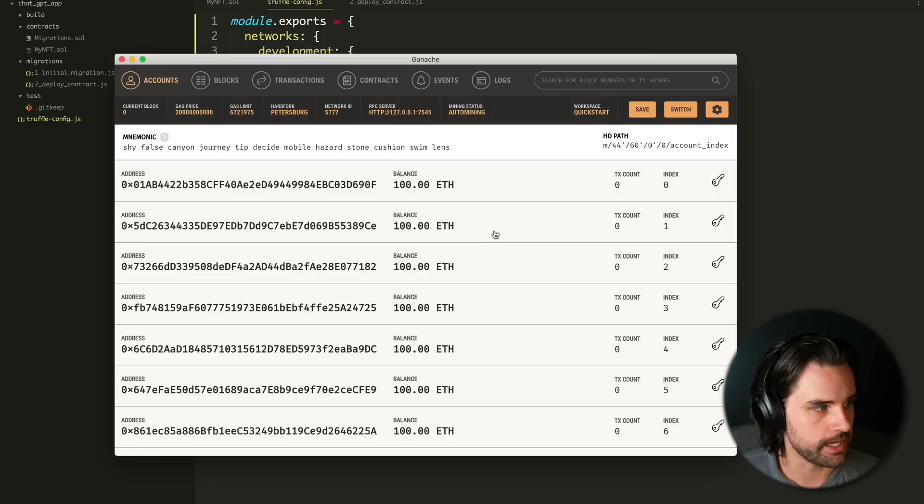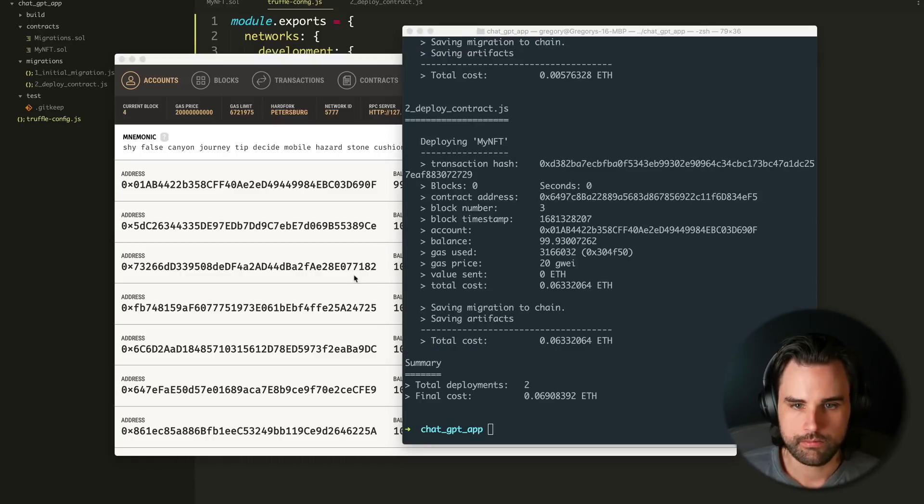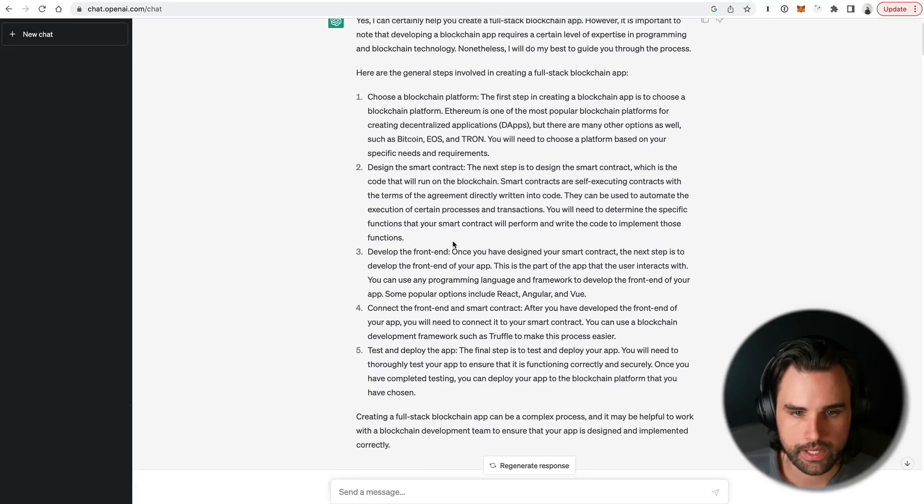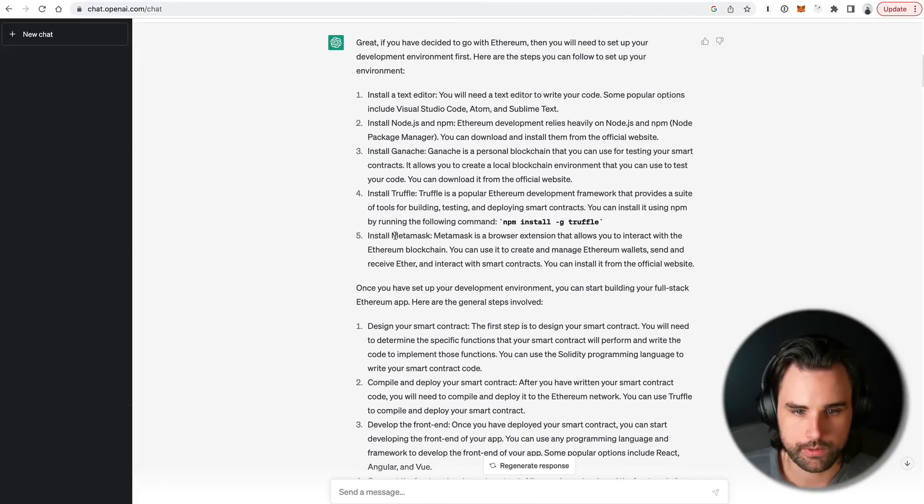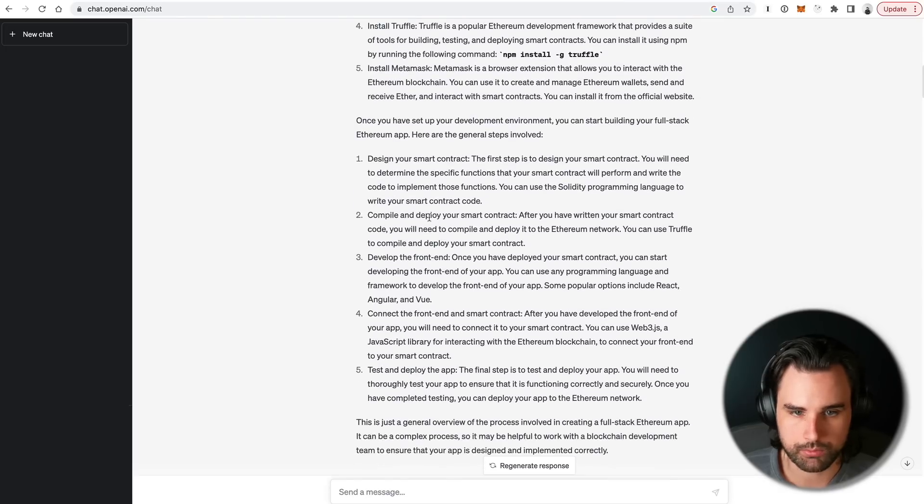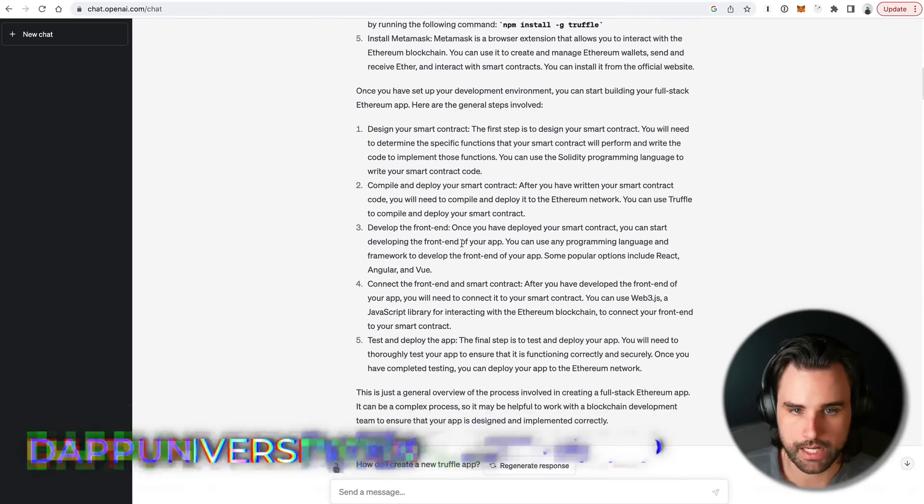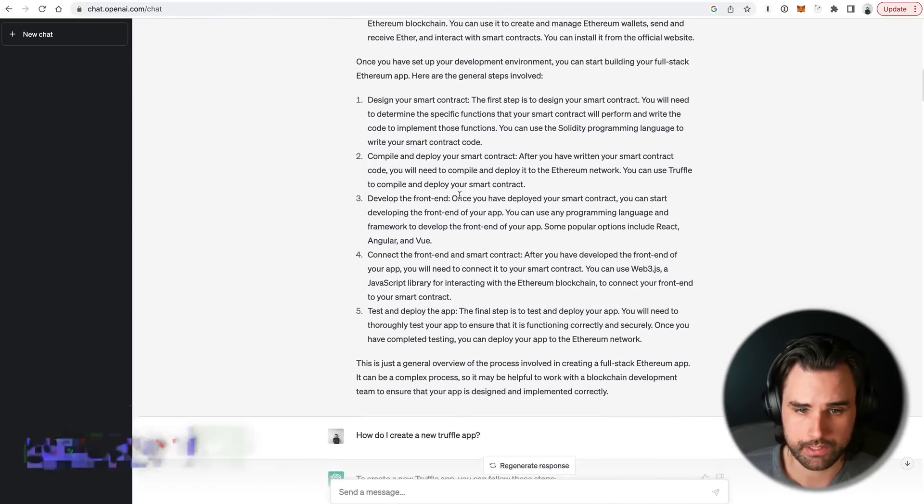Alright, so now that I've got Ganache running, let's go ahead and try it again. And boom, it worked. Alright, so now that we have done these first couple steps, we have designed the contracts, deployed it, and put it on the blockchain. These are the exact high-level steps ChatGPT told us.